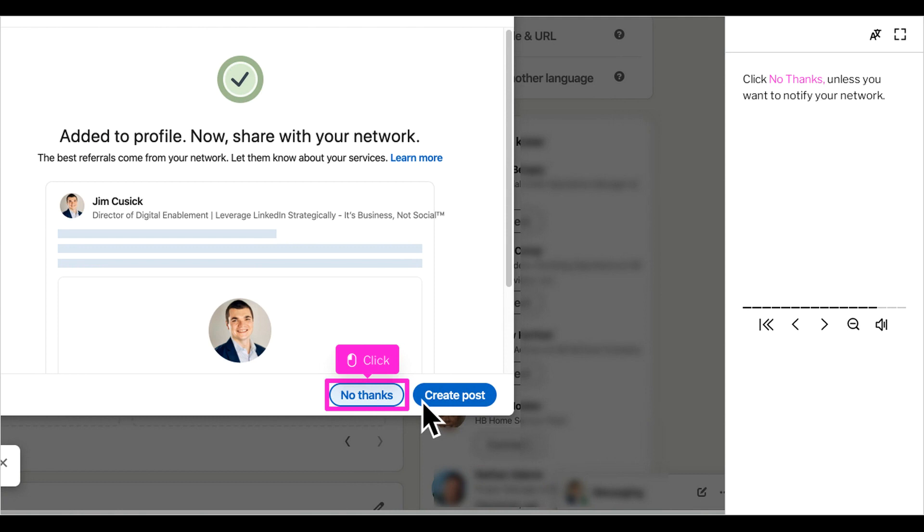If you do want to notify your network, be sure that you are clear with your communication in your post that this is not a new role or new services that you are providing. That way you don't cause confusion within those who follow you closely.